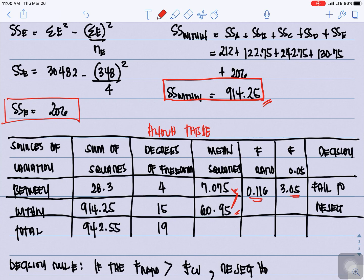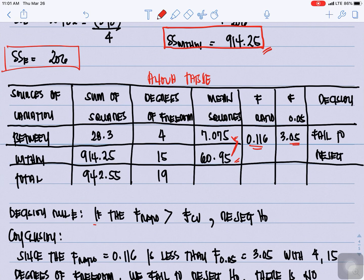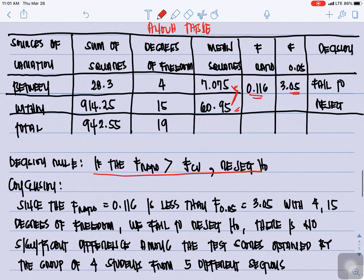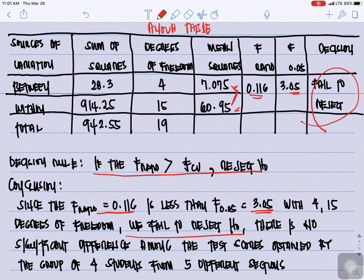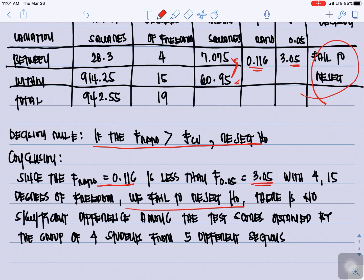For our decision rule, if the F ratio is greater than the F critical (tabular) value, we reject the null hypothesis. In this problem, since the F ratio of 0.116 is less than F at 0.05 equal to 3.05 with 4 and 15 degrees of freedom, we fail to reject the null hypothesis. There is no significant difference among the test scores obtained by the group of four students from five different sections.